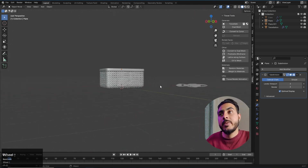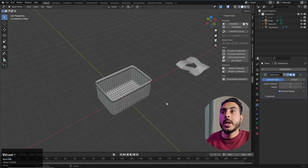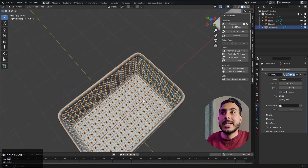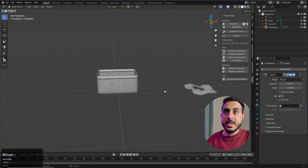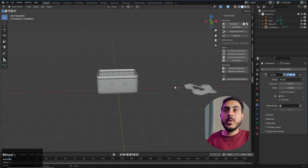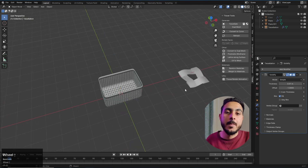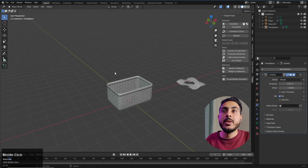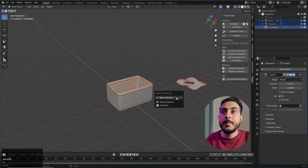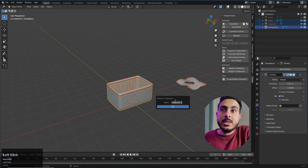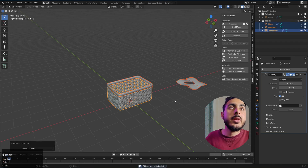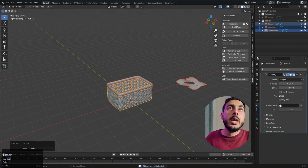Scale at X until it covers the whole object, and there we have a cool basket. We can add any pattern to this. Let's move it to a collection — we'll call this one 'basket' — and hide it as we go on to the next example.